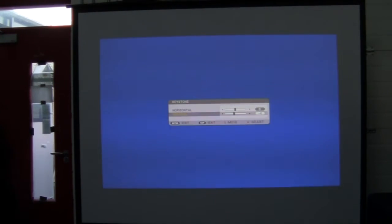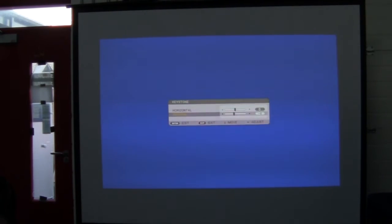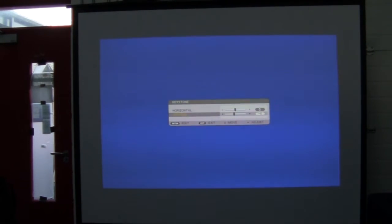This projector can do horizontal and vertical keystoning, which means you could theoretically mount the projector to the left or the right side of the screen and compensate for it. Once you've adjusted your keystone, zoom the image out to fill the screen. There you go — keystone adjusted.